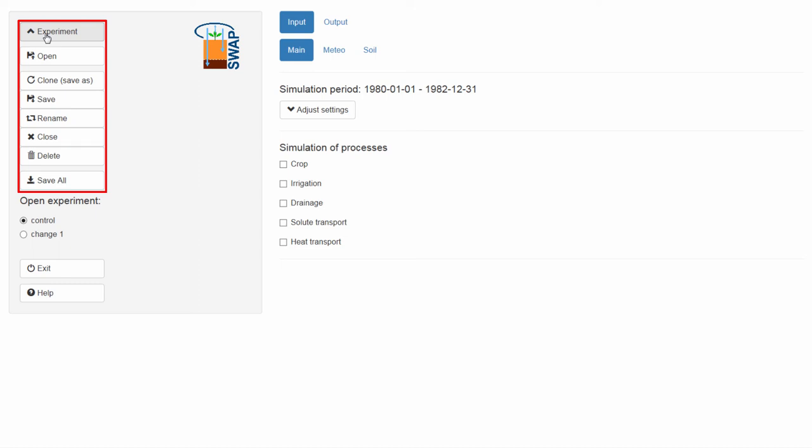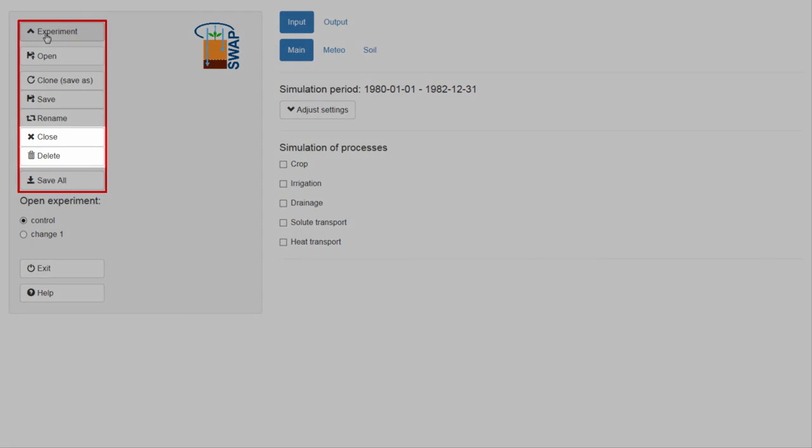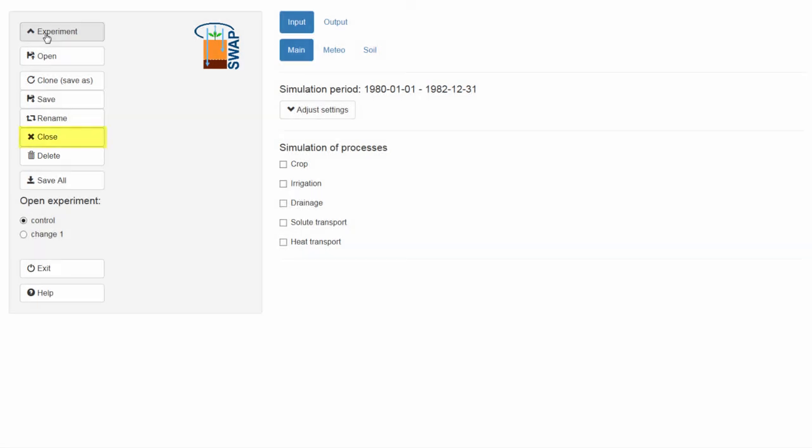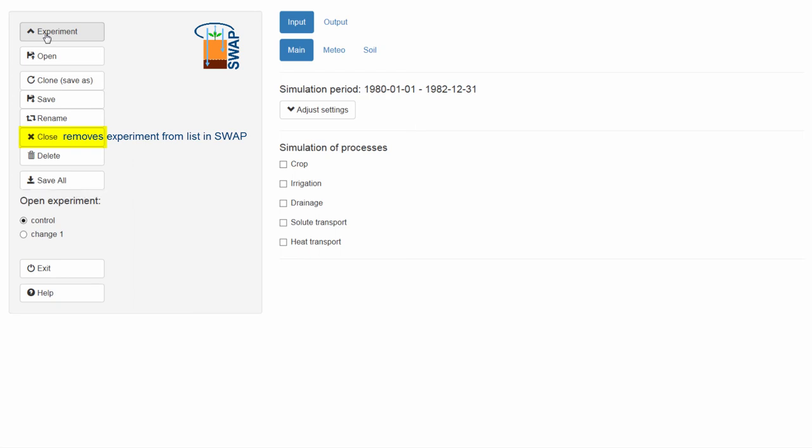The button Close closes the experiment and removes it from the list of open experiments. After closing and reopening SWAP, you will be able to open this experiment again.